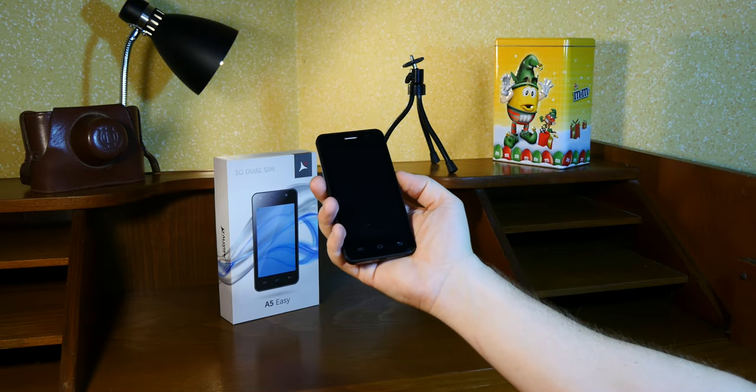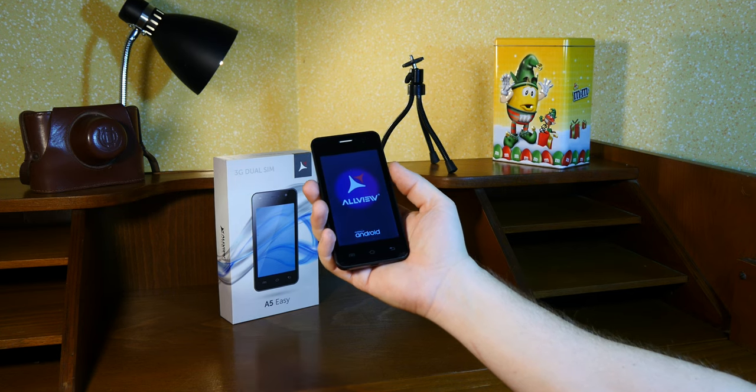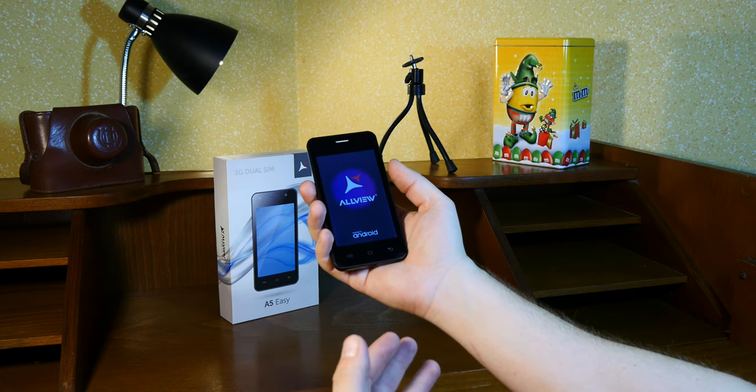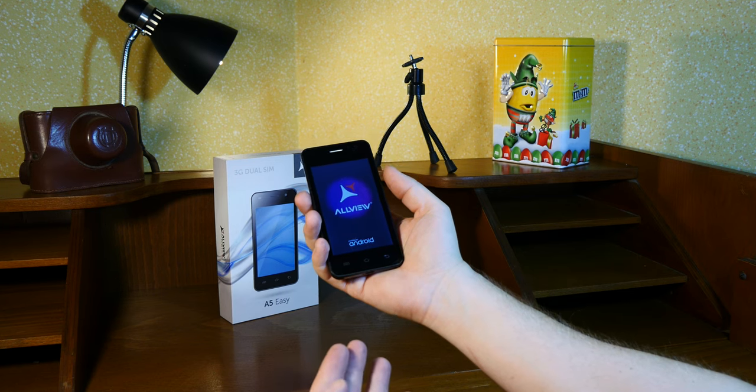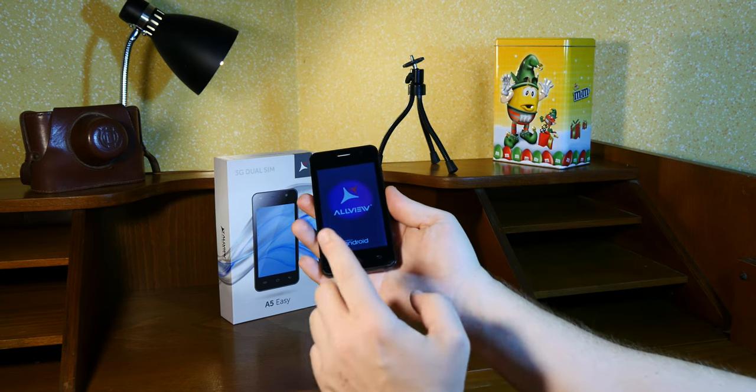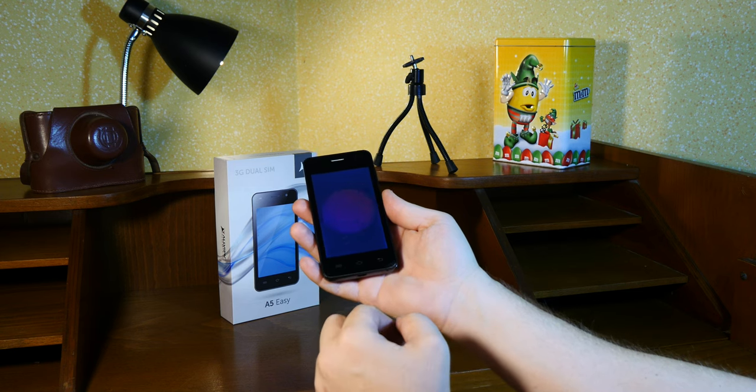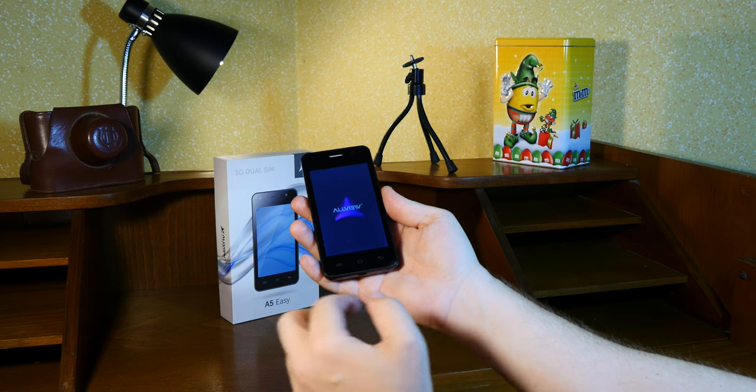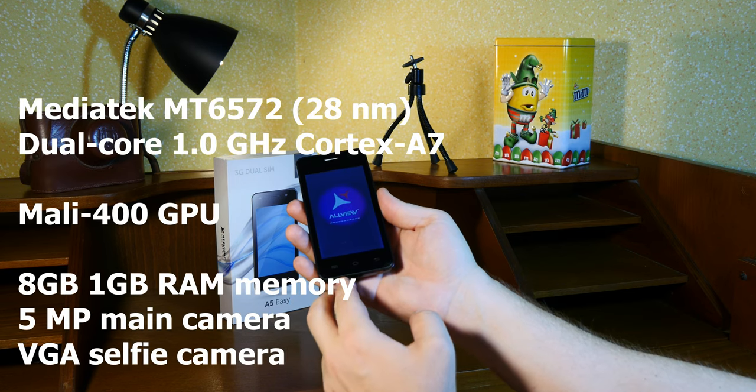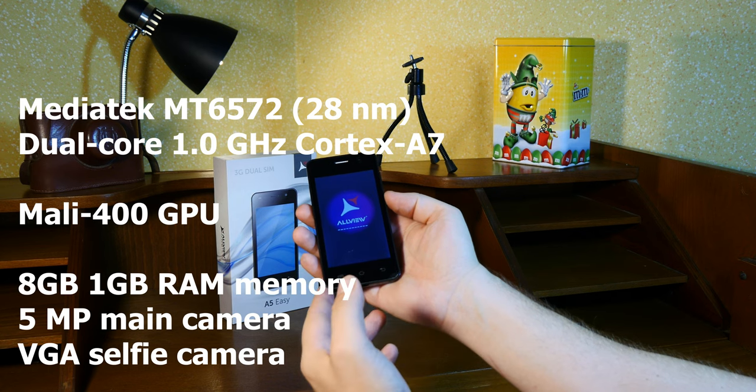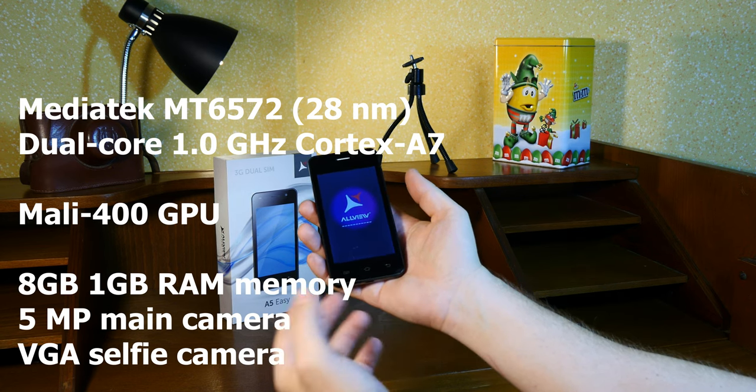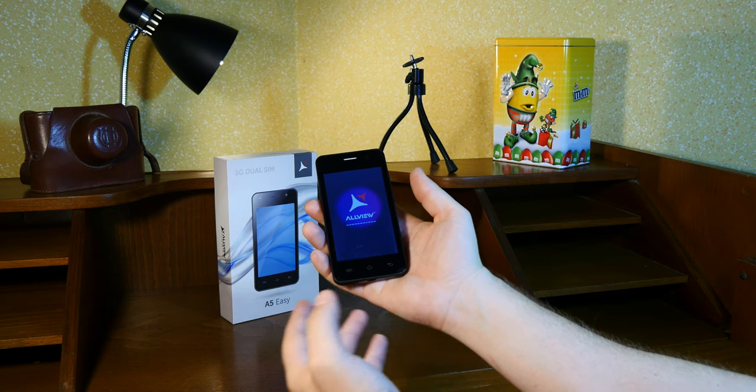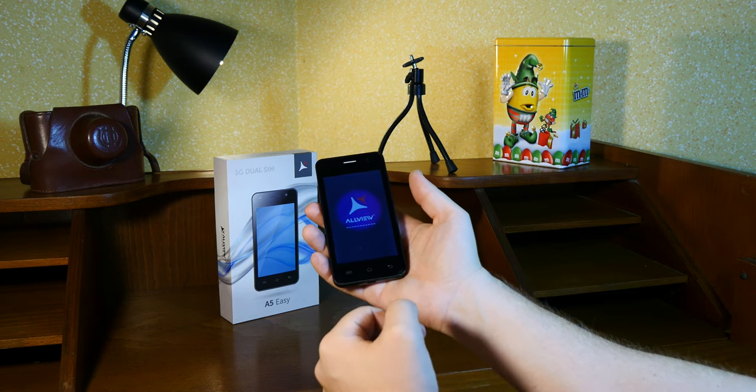So performance is bad. There's no other word for it. It's difficult for the device even to run its own animations and submenus, never mind multitasking. It has a MediaTek MT6572 chipset running on 28nm technology with a dual core 1GHz Cortex-A7 CPU, a Mali 400 GPU, 8GB of internal memory with 1GB of RAM.